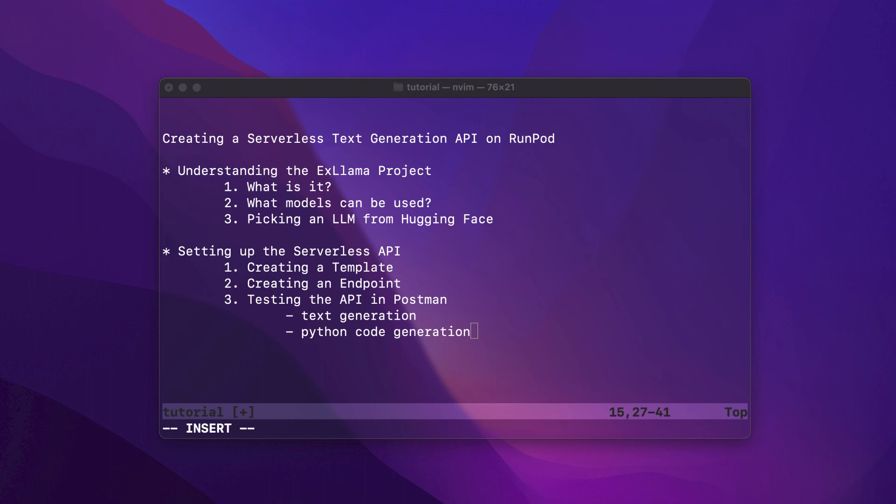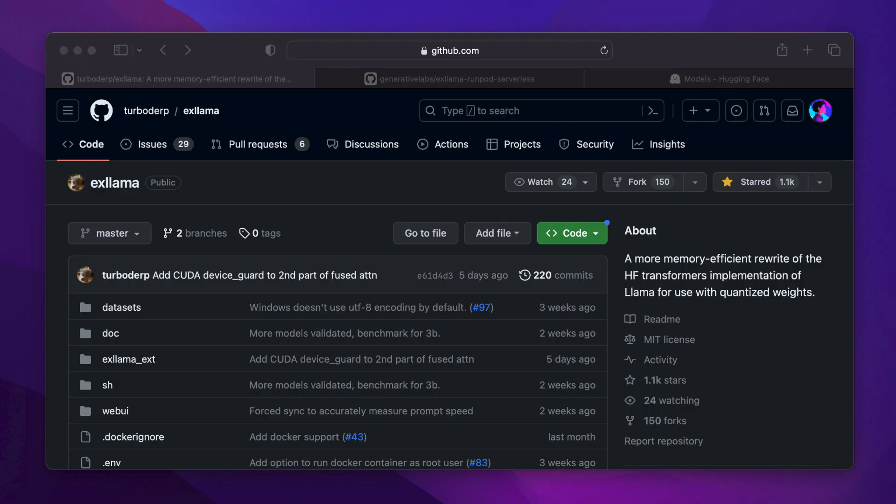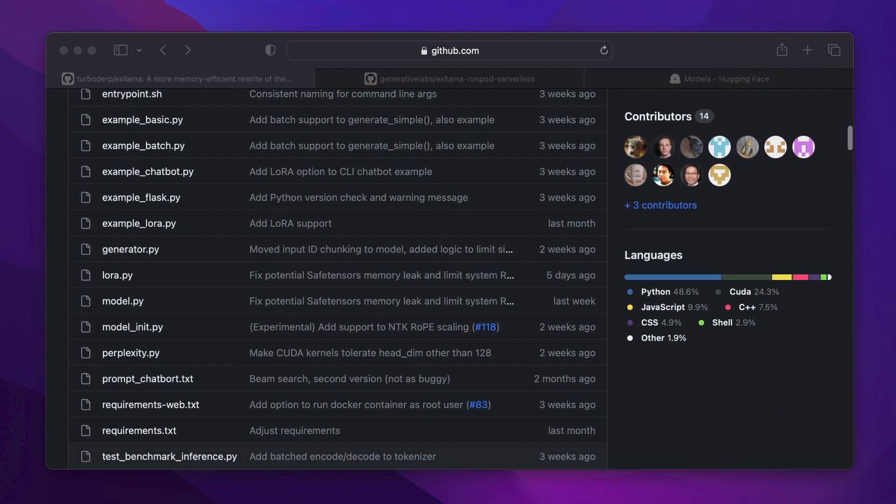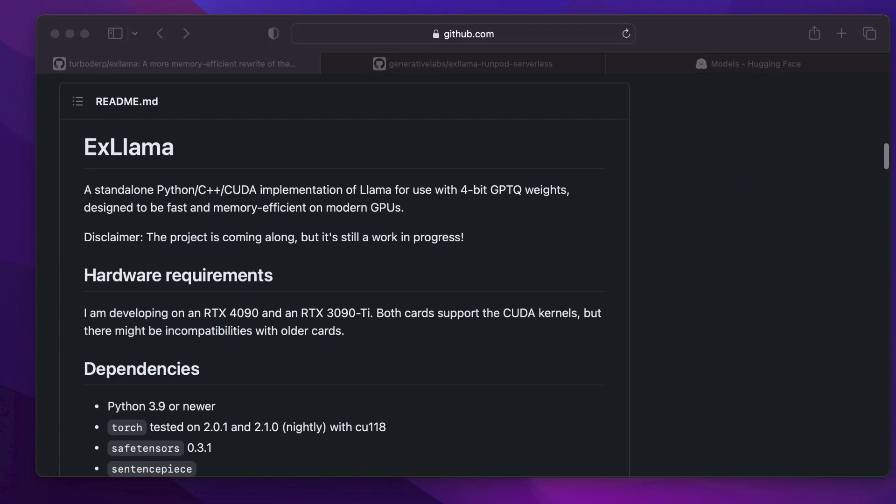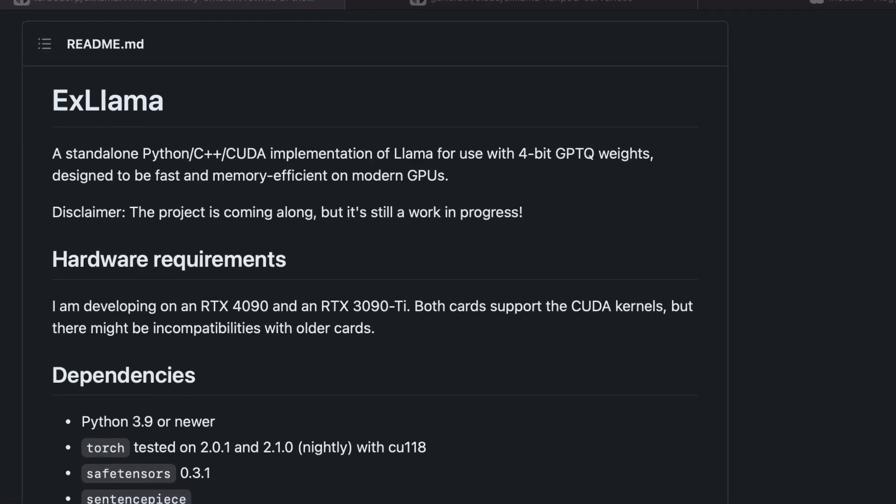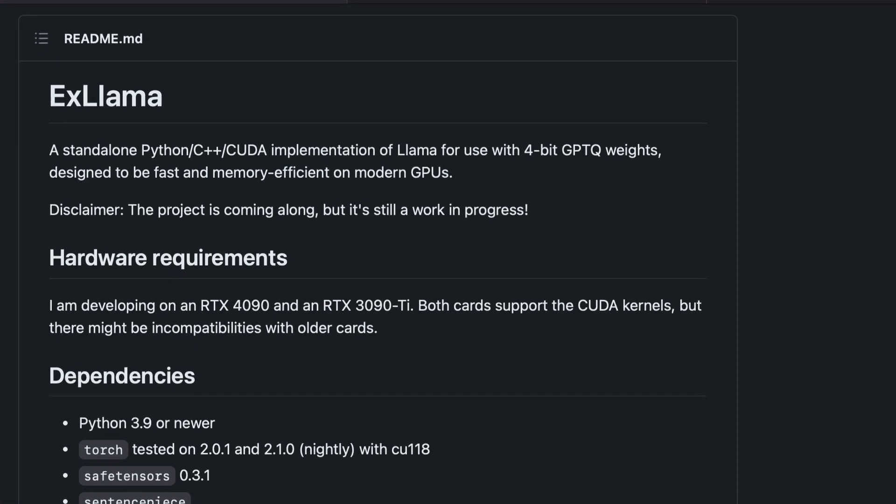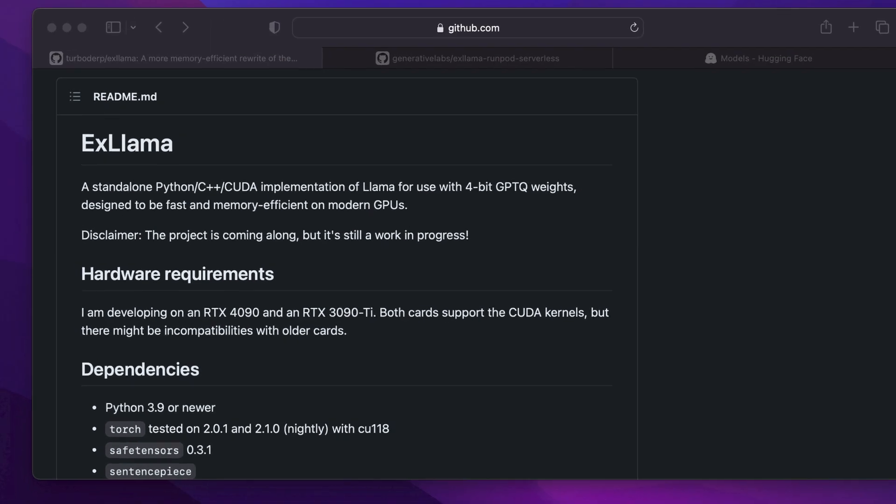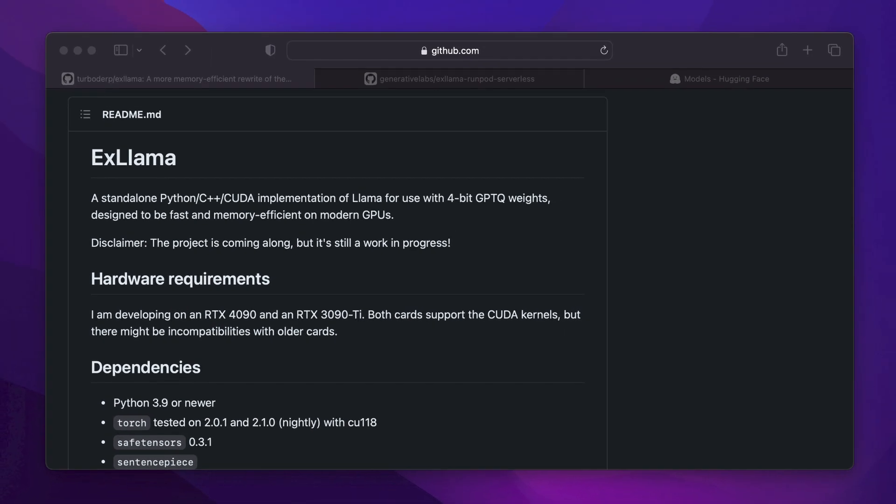All right, a little background on XLMMA. It's a fantastic memory-efficient project, redesigned for use with quantized weights on modern GPU hardware. It's based on Hugging Face Transformers' implementation of LAMA, and it's fast. Using it allows us to incorporate any LAMA GPT-Q model into a serverless API. Now, if all that seems a bit overwhelming, don't worry. As always, this video is designed to guide you through the process, step-by-step.